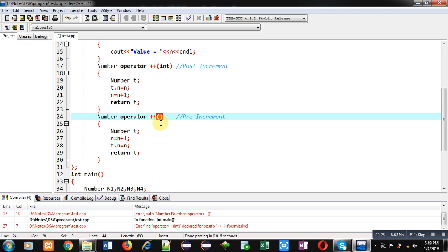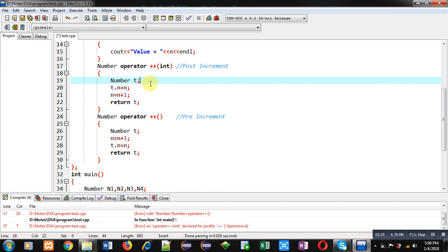In the definition of the post-increment operation, first a temporary object is declared. Then the value of n is assigned into t.n, and then n is incremented. So you can see: first the value of n is assigned, and then it is increased — that is why it is a post-increment operation. At last, return t is returning the t object containing that particular value. You can also notice that the return type of this function is Number.